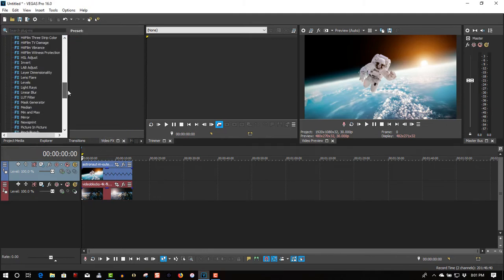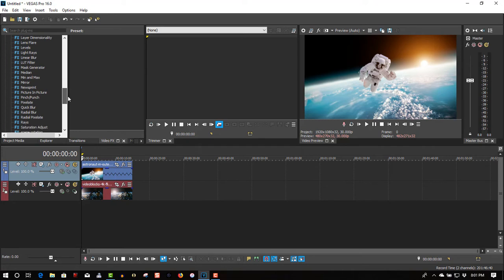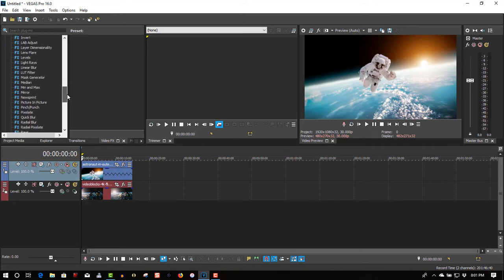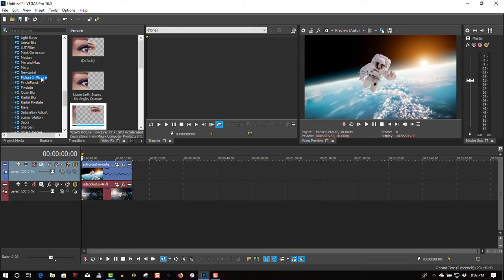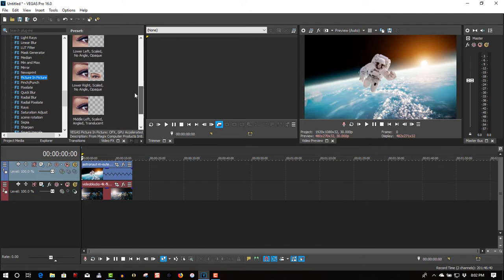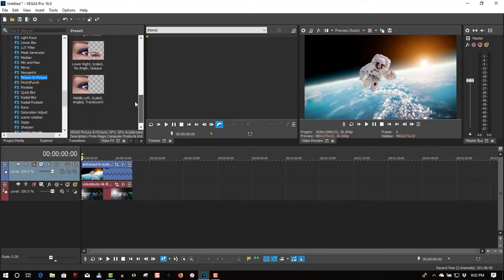Scroll down to picture-in-picture. You have a number of presets where you can drop your picture where you want to have it.